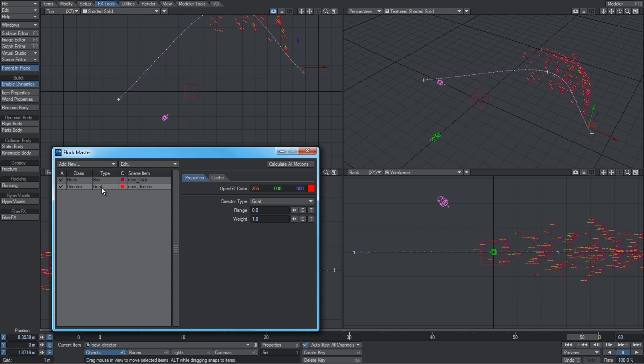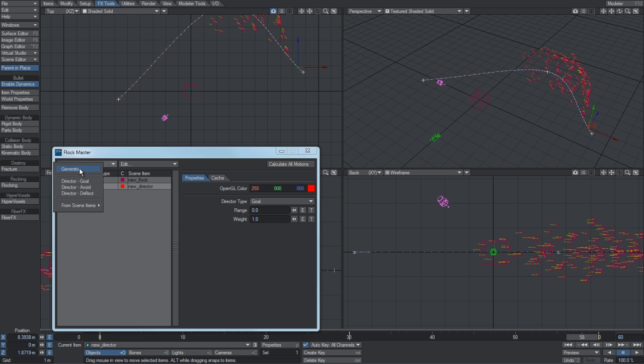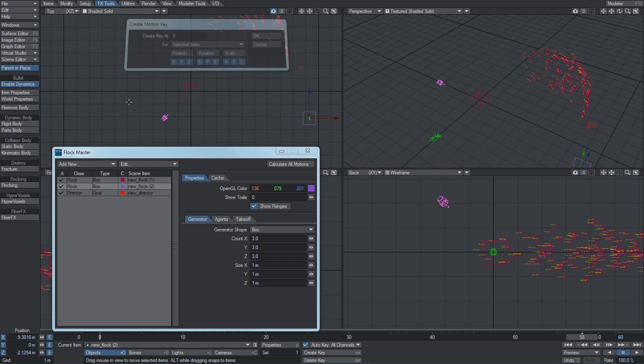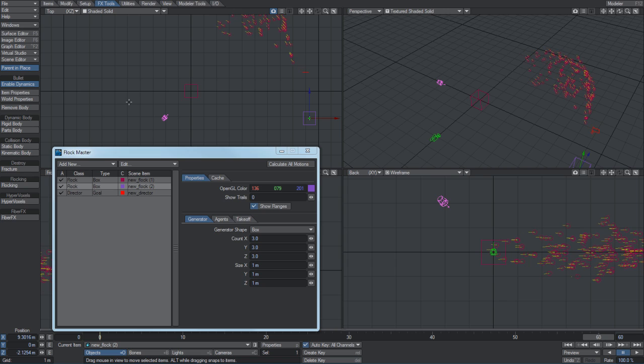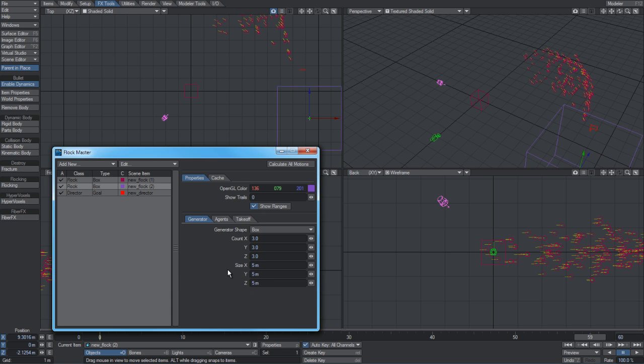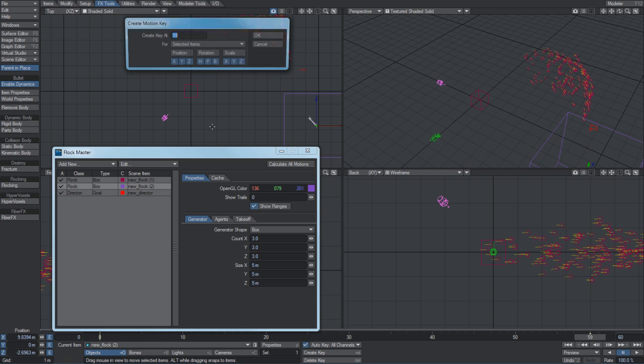Under the add new menu, generator simply adds a new collection of agents into the scene. The actual position, it's only the initial position that means anything, so if it's keyframed it won't do anything. I've added a new one here, it's 3 by 3 by 3, which is 27 agents. We can make this one a bit different and show you how that all interacts.